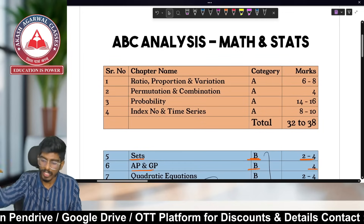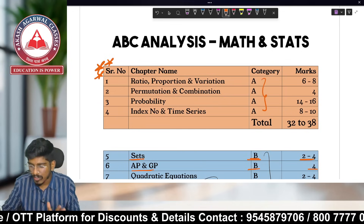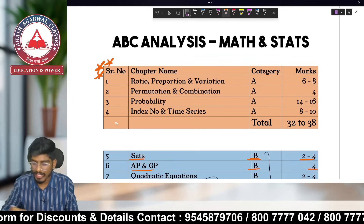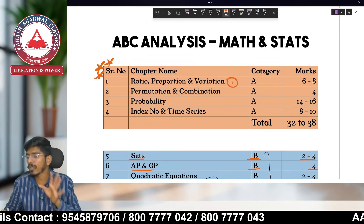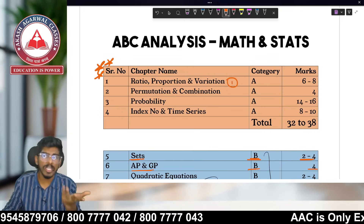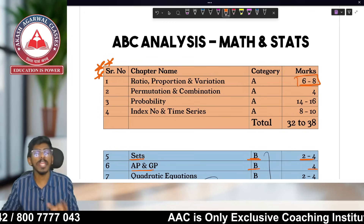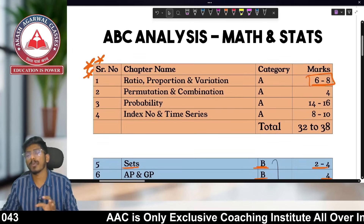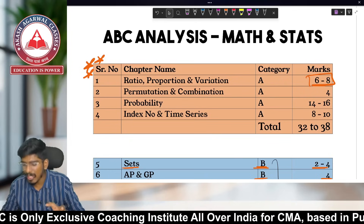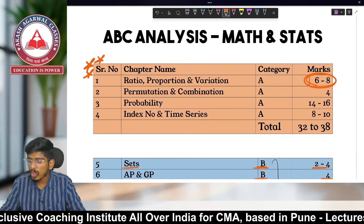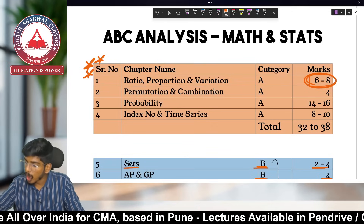Now, the most important chapters — Category A. There are four chapters giving 32 to 38 marks. The first is Ratio, Proportion and Variation, asked for six to eight marks — three to four questions. This is a very easy chapter that anyone can solve, and because it's easy and high-scoring, it is in Category A.